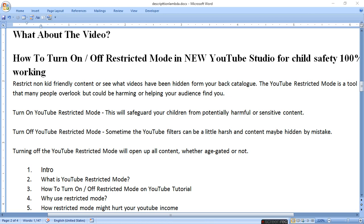بہت سے لوگ restricted mode نہیں جانتے اور اس کا use نہیں کرتے، جب کہ اس کے بہت سے benefits اور losses بھی ہیں۔ اور کیسے turn on کرتے ہیں restricted mode کو تاکہ harmful sensitive content آپ کے بچے نہ دیکھ پائیں، اور کیسے turn off کرتے ہیں restricted mode کو تاکہ آپ اپنے سارے ویڈیوز کو YouTube پر hidden ہونے سے بچا سکیں۔ Turning off YouTube restricted mode will open up all content, whether age-gated or not، کیونکہ 18 سال سے نیچے کے بچوں کے لیے restricted mode on کرنا پڑے گا۔